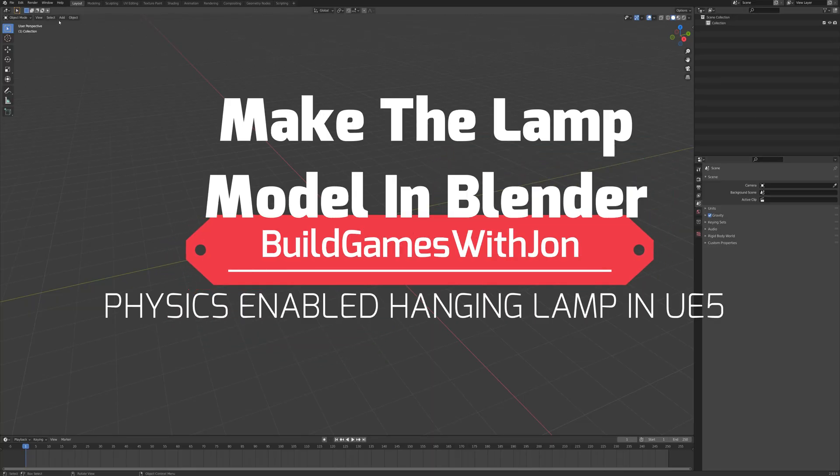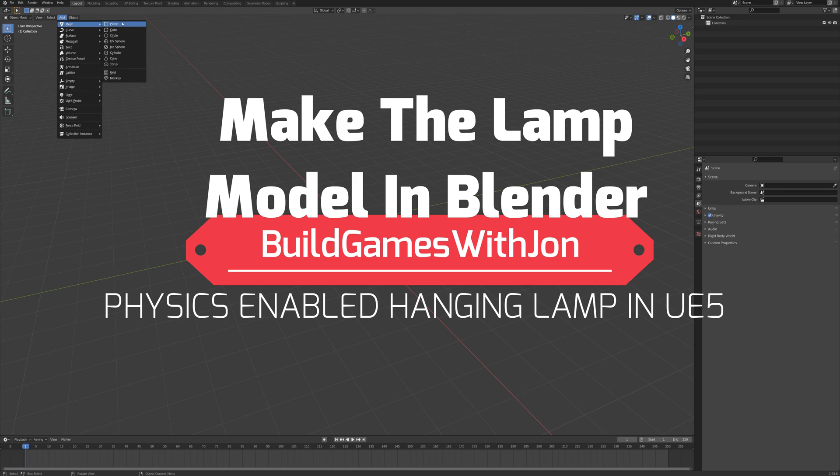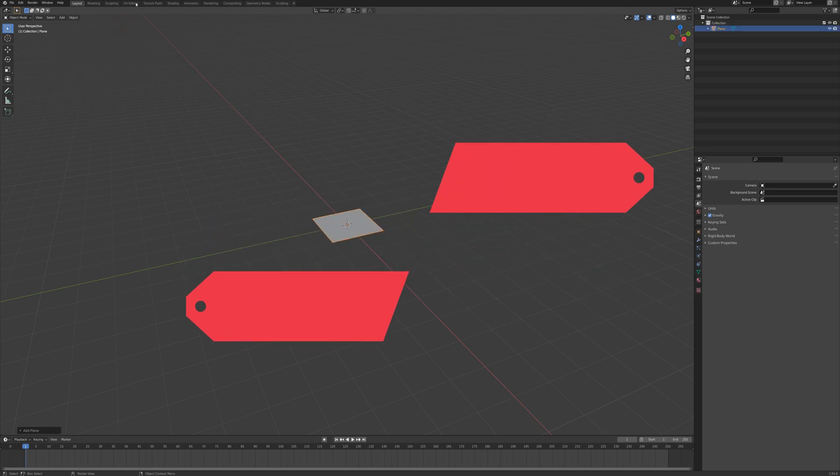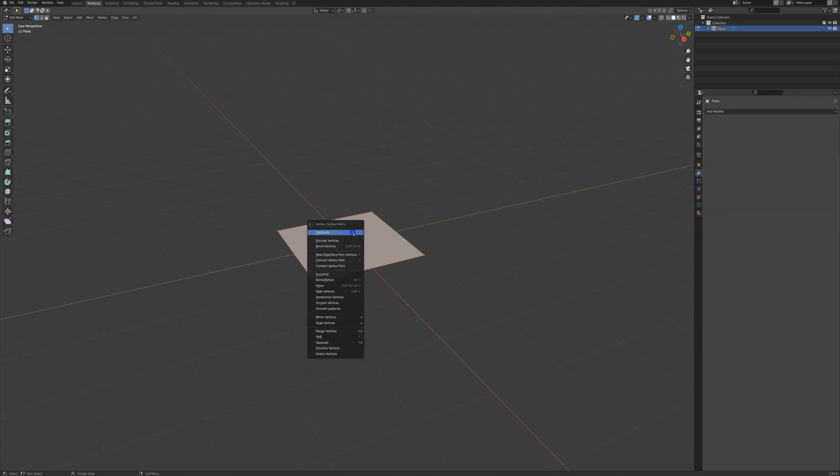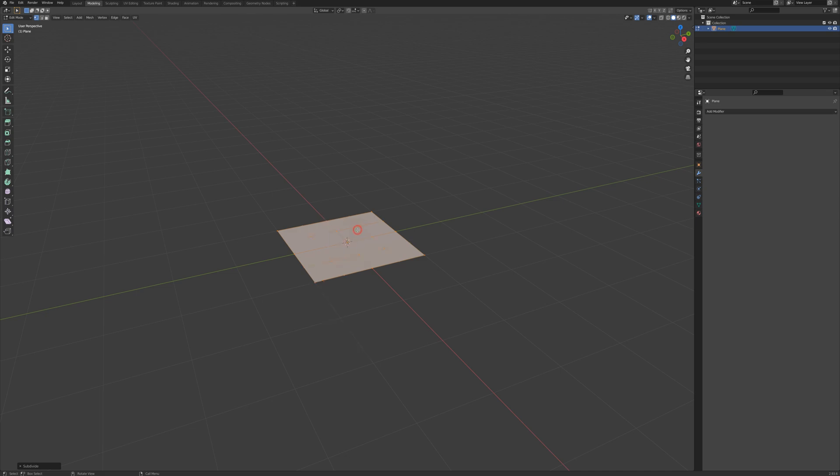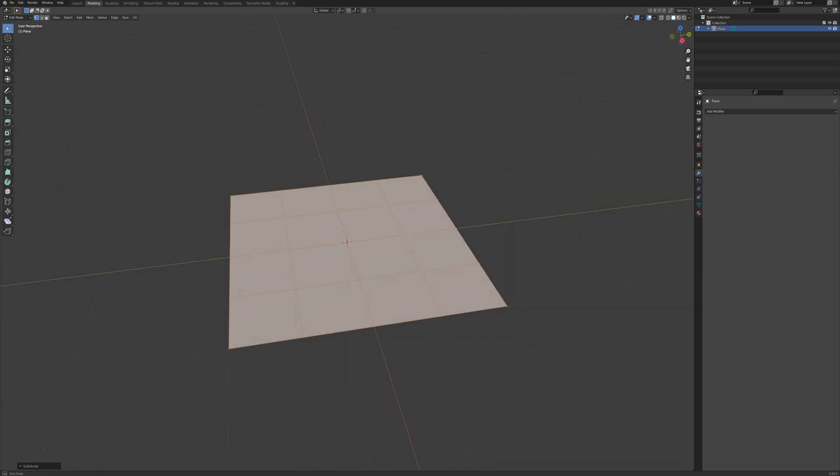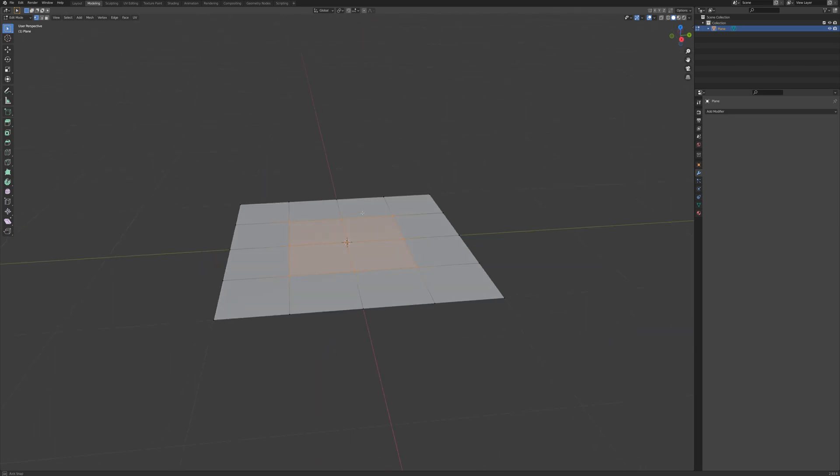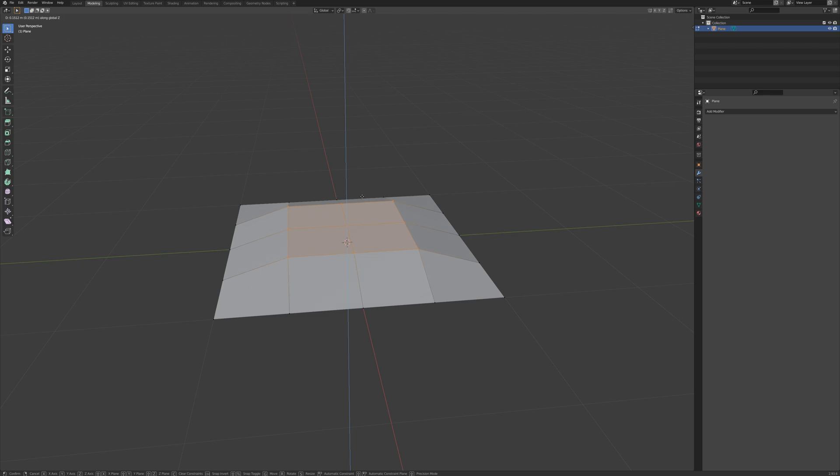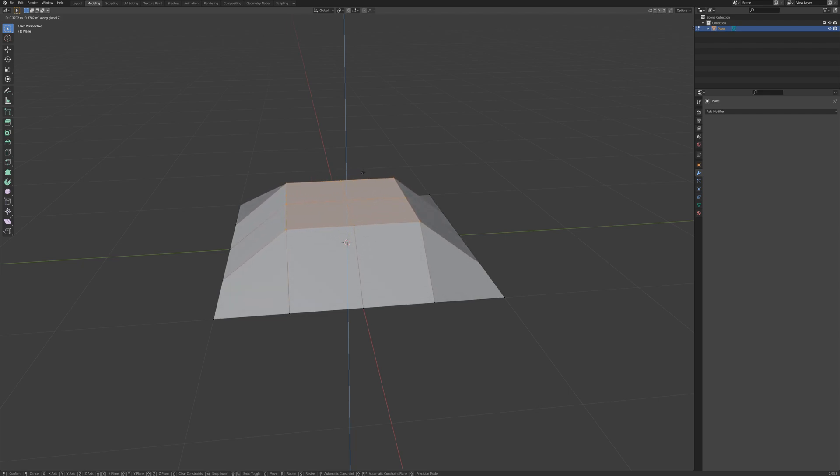I'll start out here by adding a plane and I'll go to modeling mode and right click and subdivide, right click and subdivide. So now I've got these additional vertices here and I want to grab these nine vertices in the center, these four faces, and I'm going to press G and Z and just drag this up by about this amount.